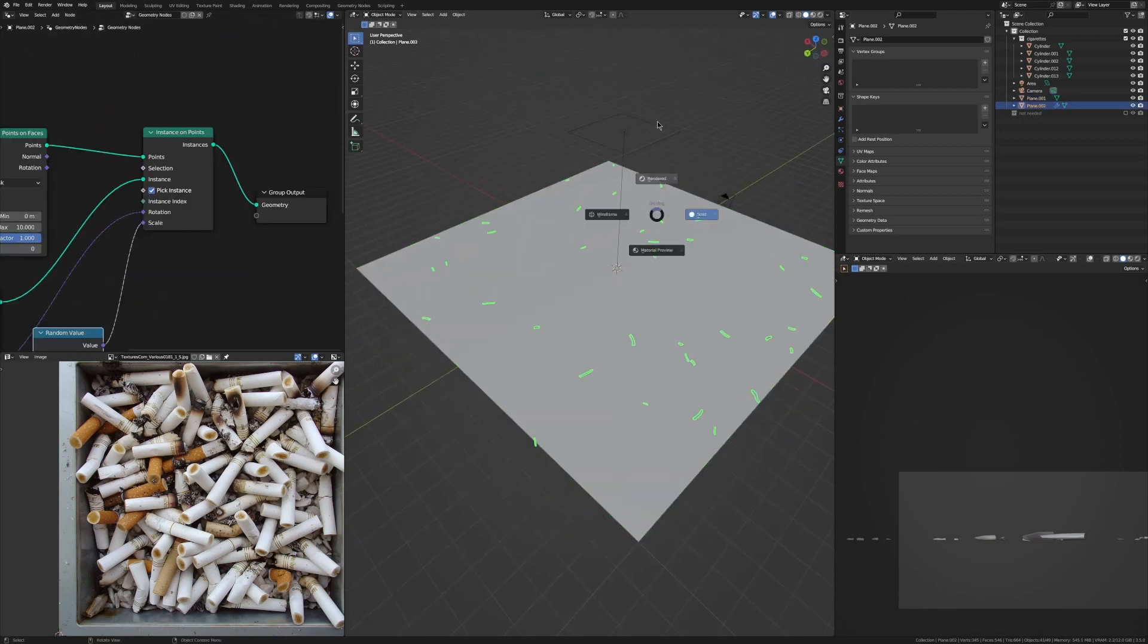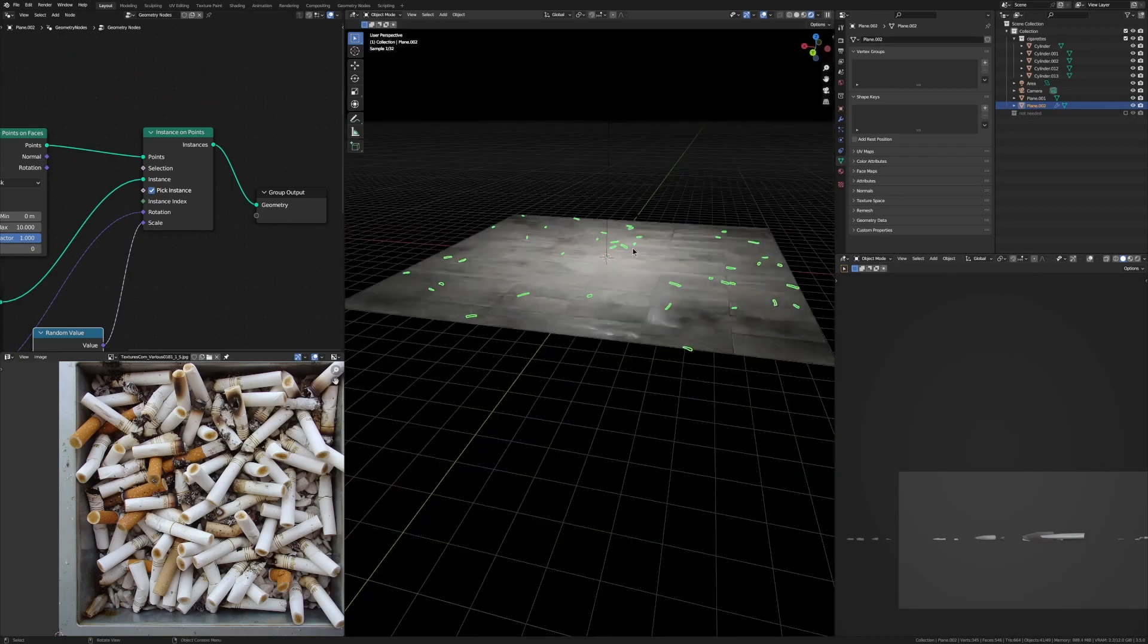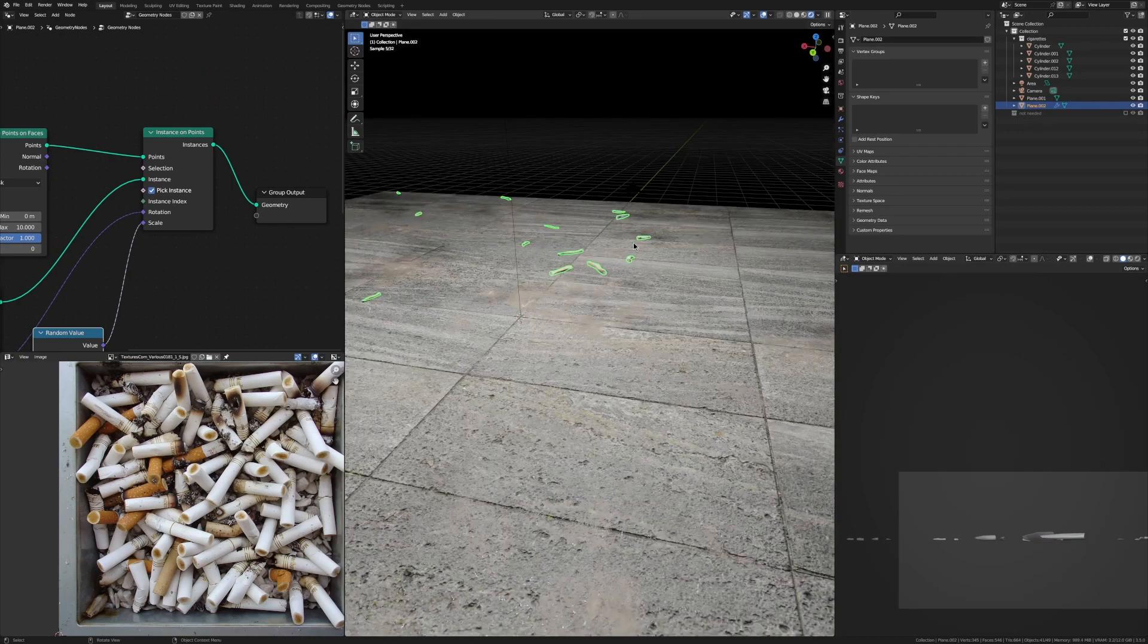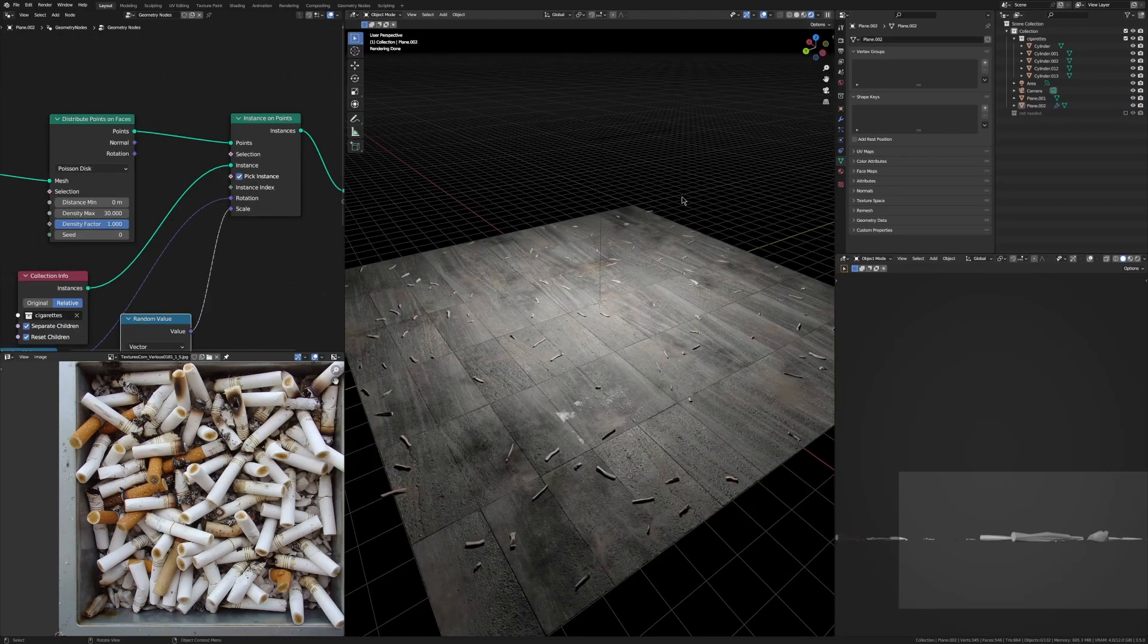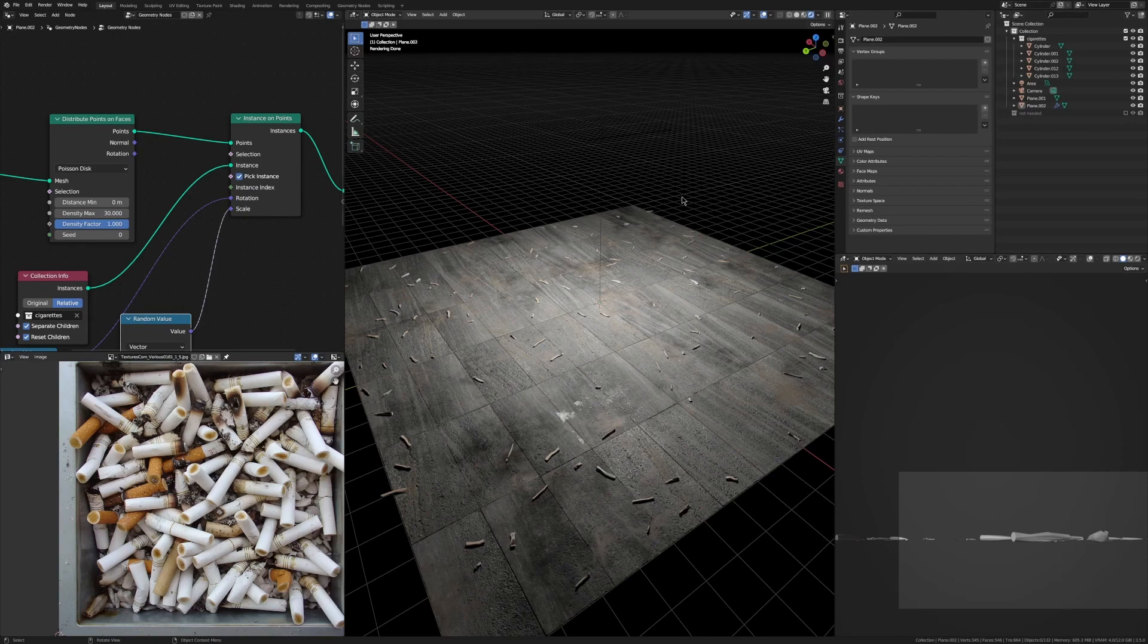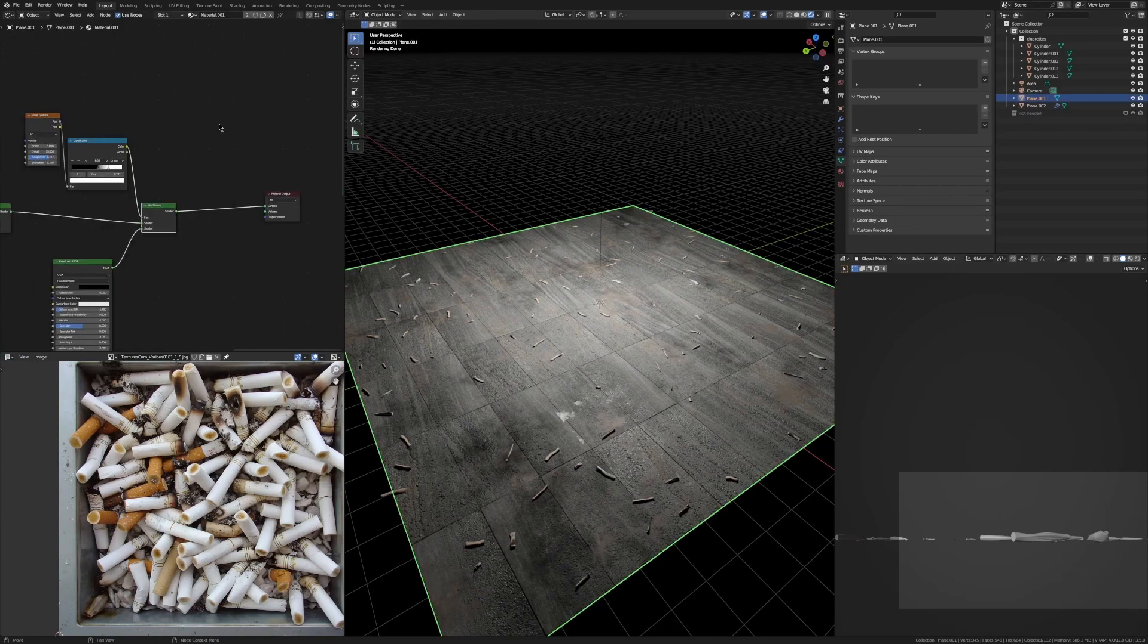Now we have our cigarettes on our plane. So if that technique seems cool to you and you want some sick trash that's easily controllable, check out Trashed down below.